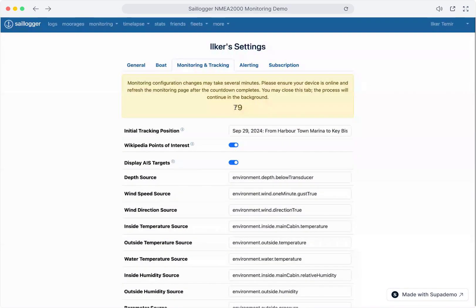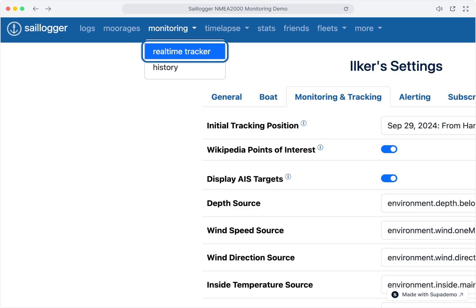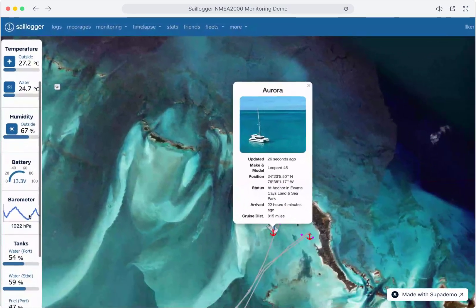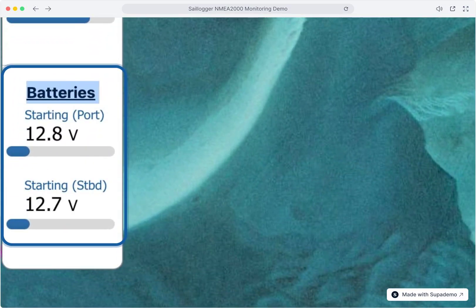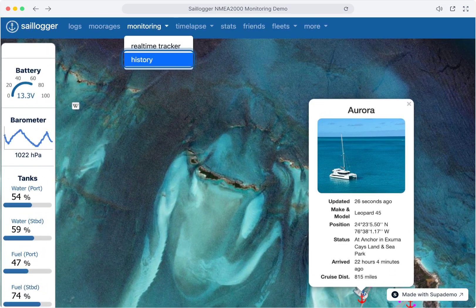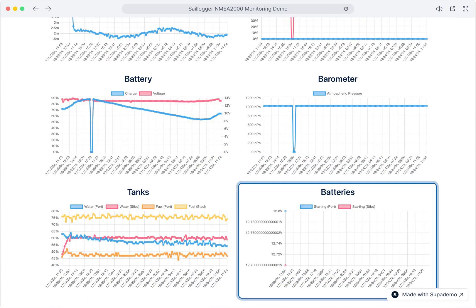For this demo, we'll speed up the process. After a few minutes, let's return to the monitoring page. You can now see the battery voltages for both your port and starboard engines. Sailogger will also automatically add these to your monitoring history. Let's check it out. Here you can see a section for battery voltages.